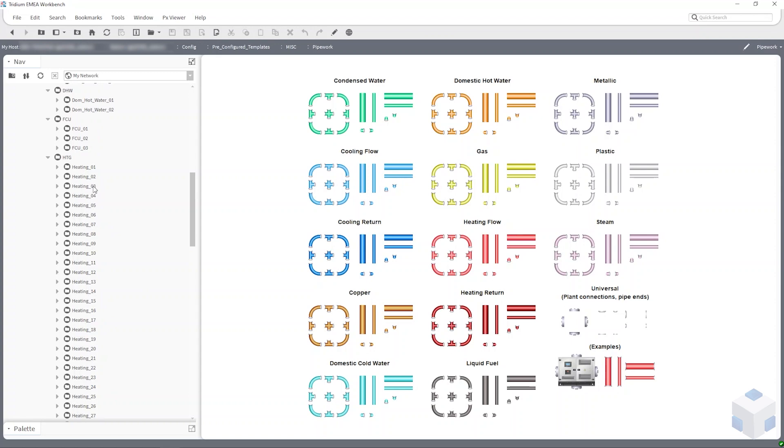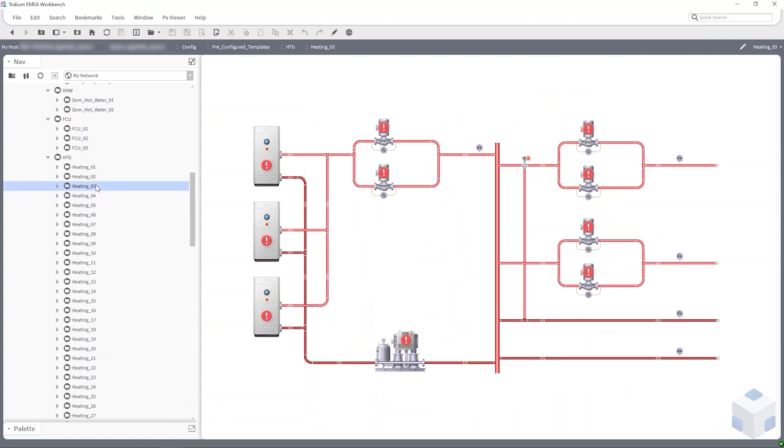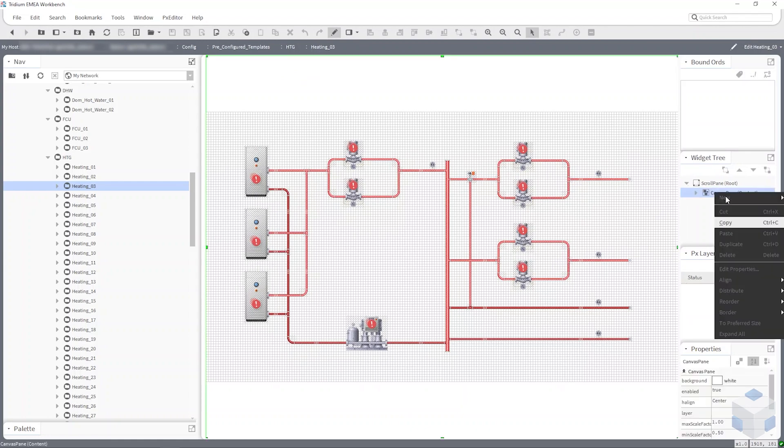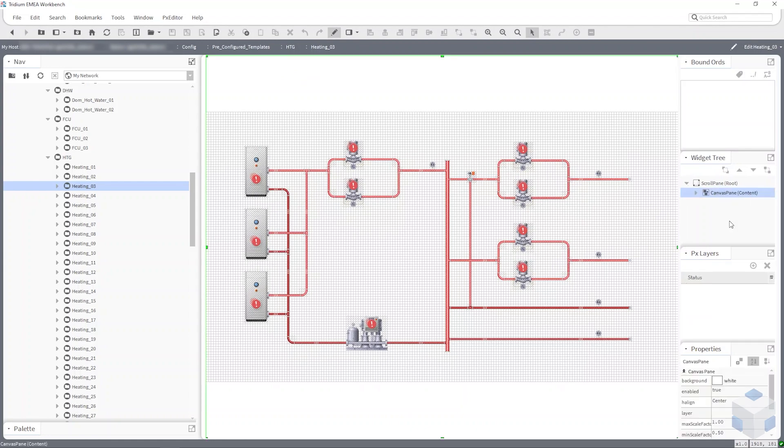When you've located the template you'd like to use, open it in edit mode and from the scroll pane drop-down in the widget tree, copy the canvas pane.